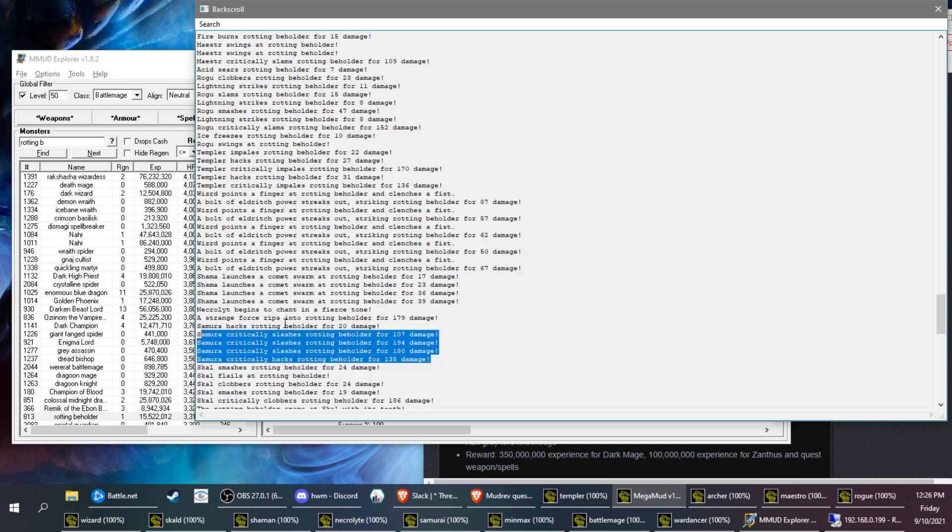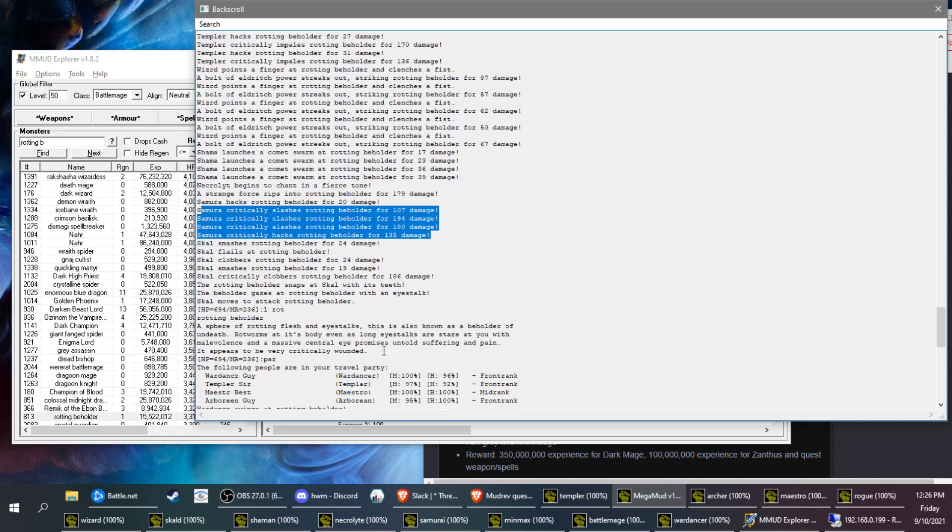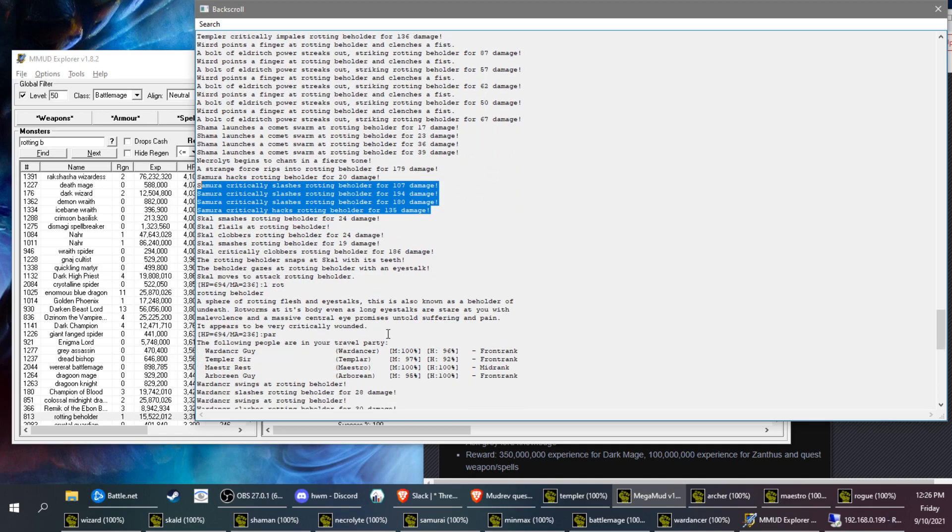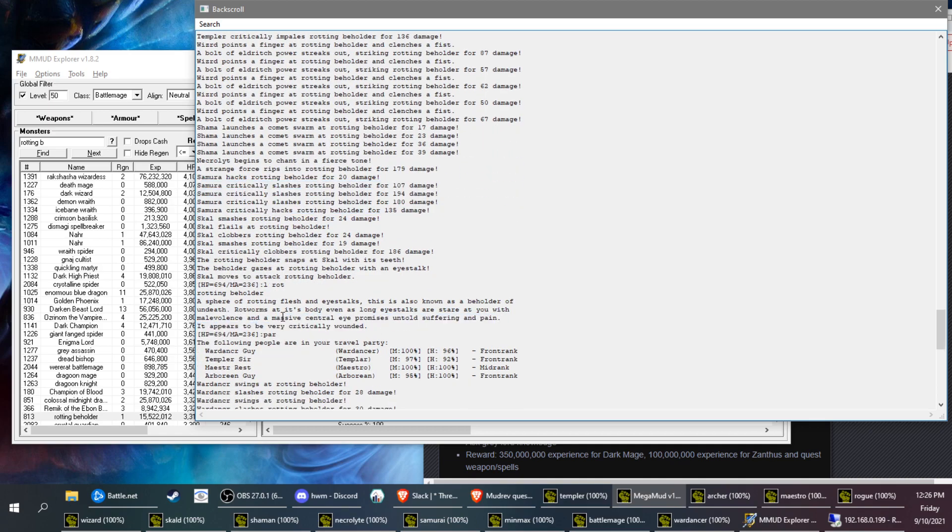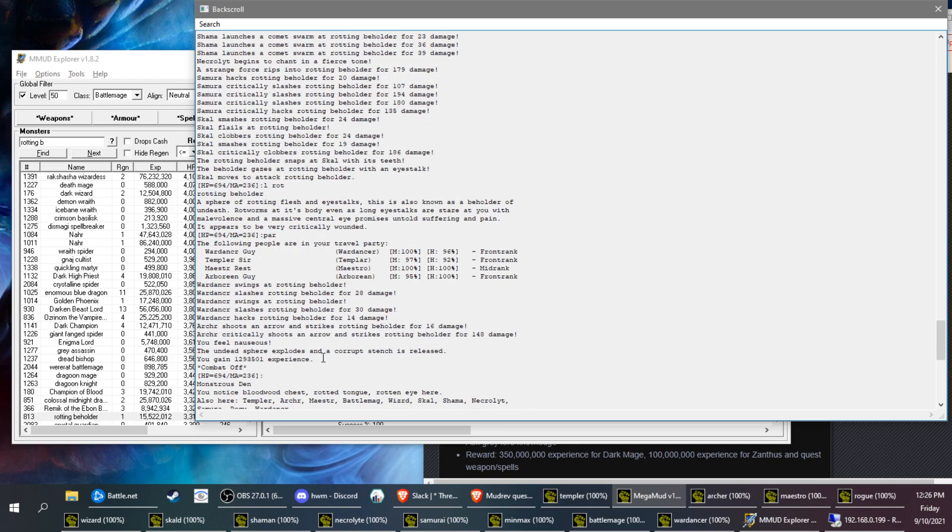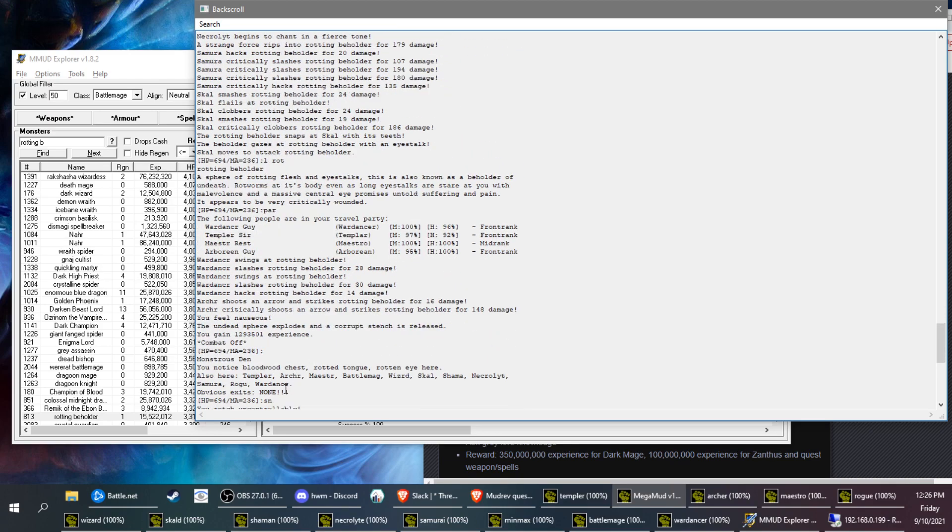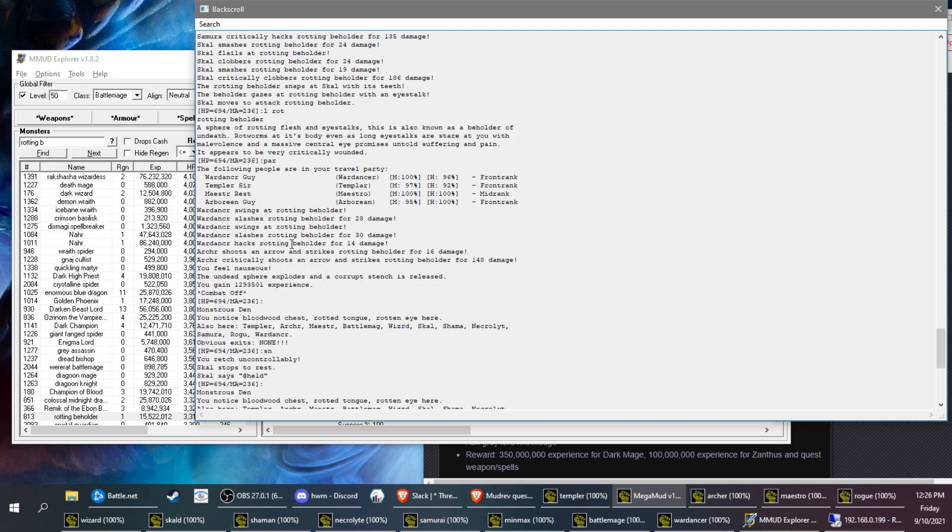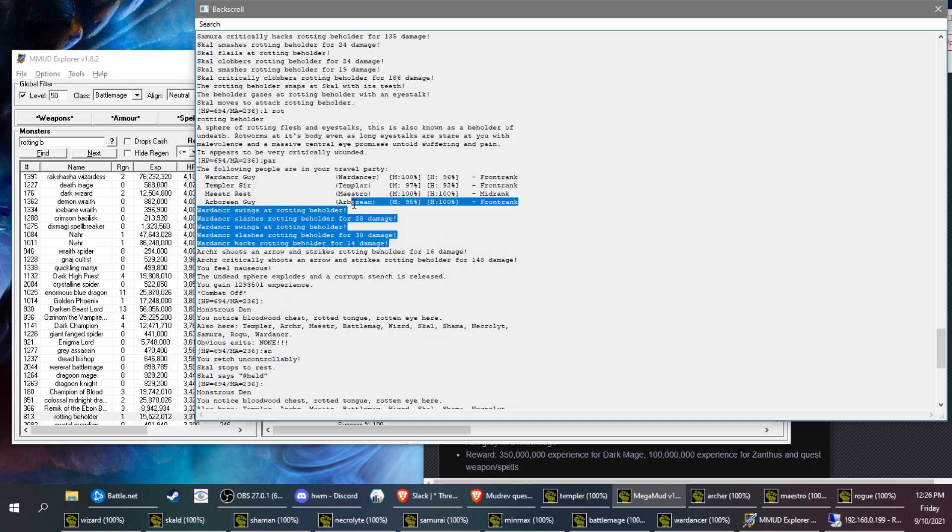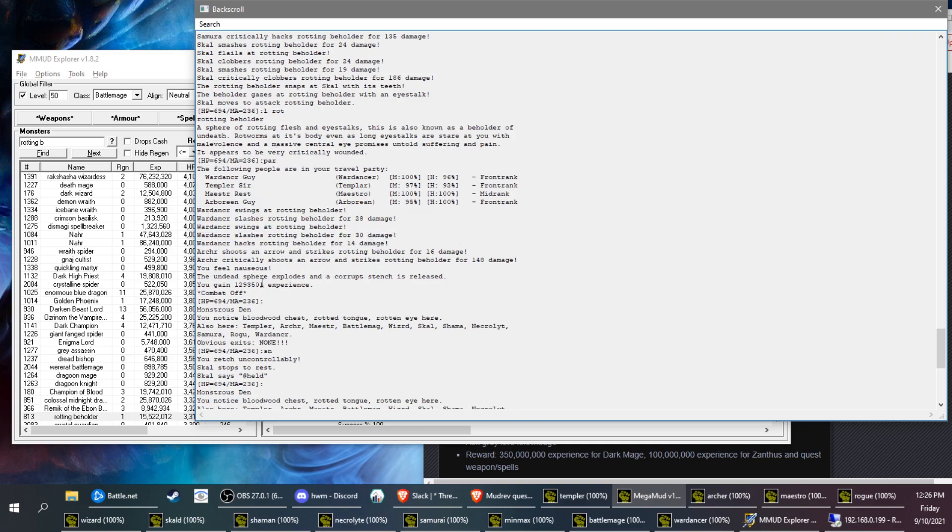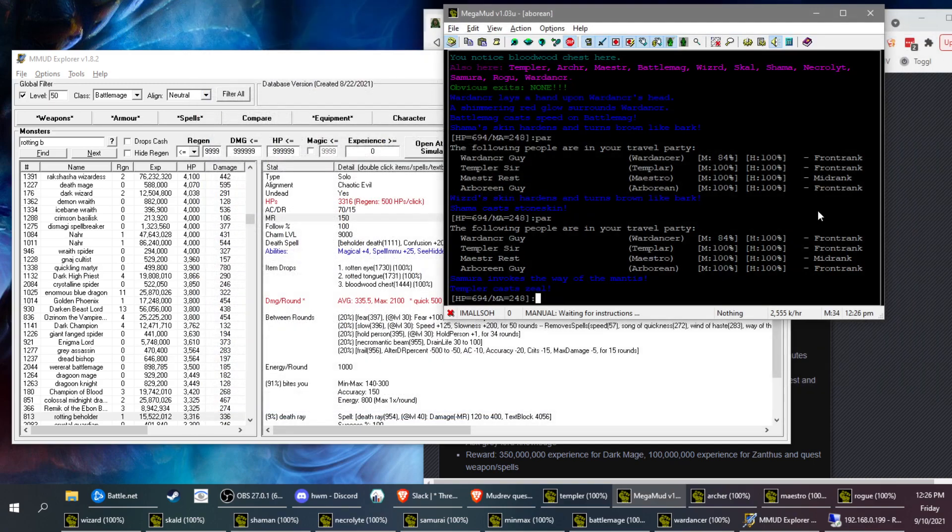Samurai did some pretty good damage there, four crits in one round. So at the end of the first round, very quickly when it almost finished him, 3,300 hit points in one round, and then just finished him off shortly after.